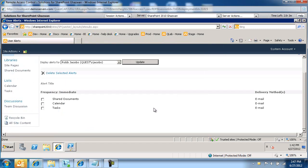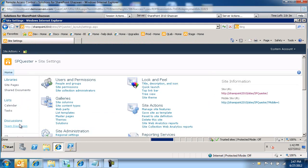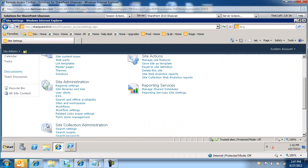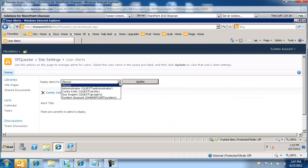So let me go back, and I just need to refresh this. Let me go back to, again, site settings, user alerts, exact same site.